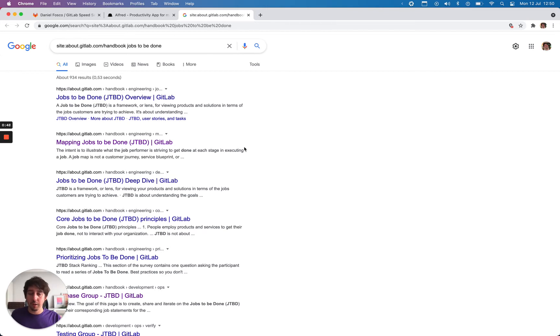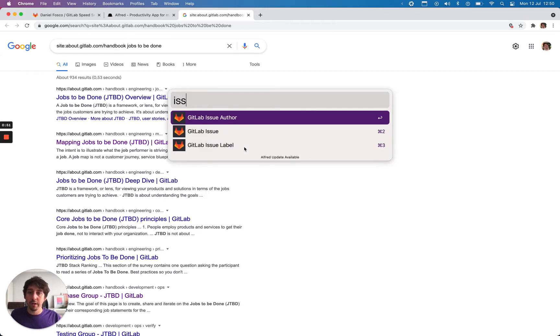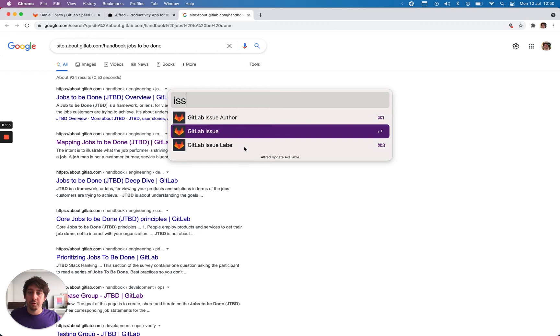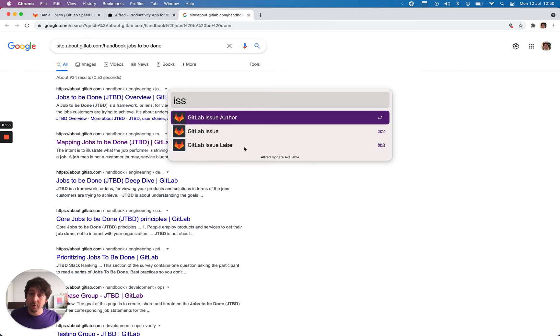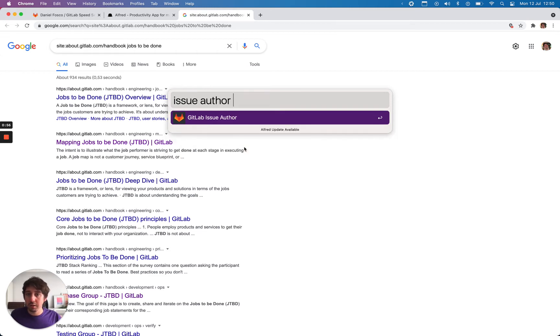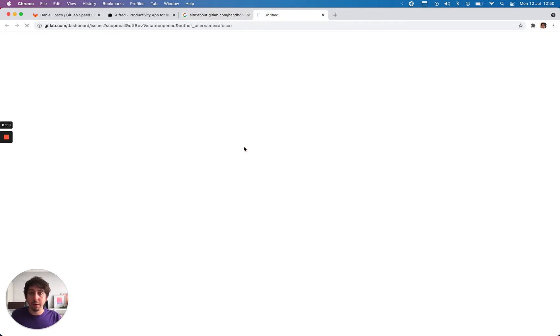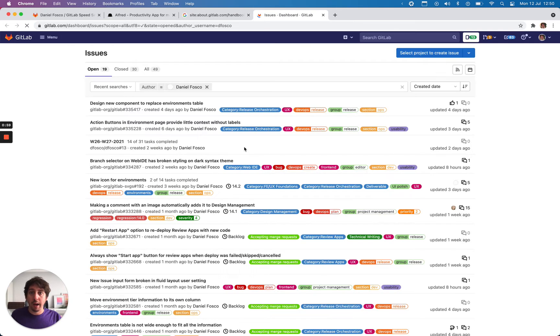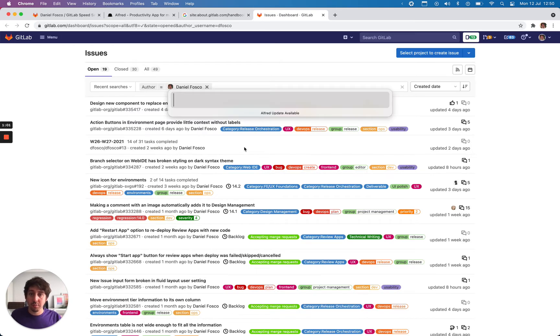But there are others as well. So if I want to see all of my issues, I can search for issue title, issue label, or issue author. I can put my username and it will bring up all of the issues.